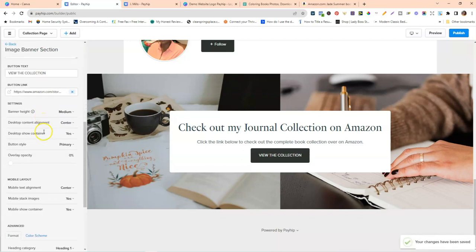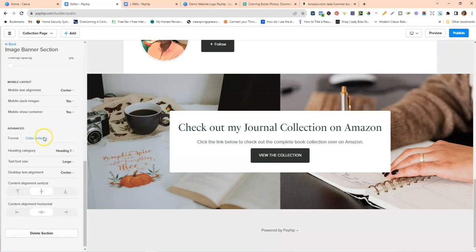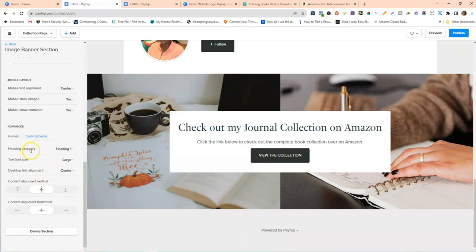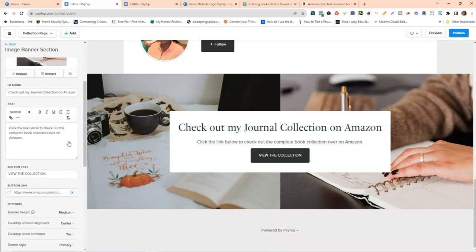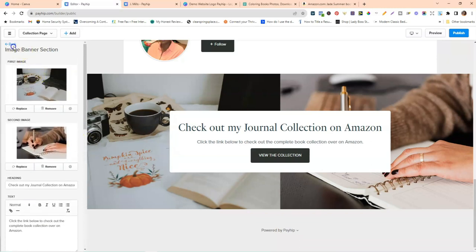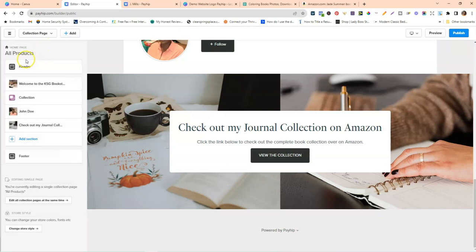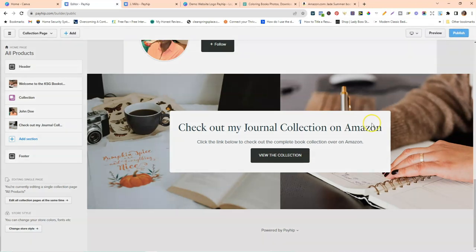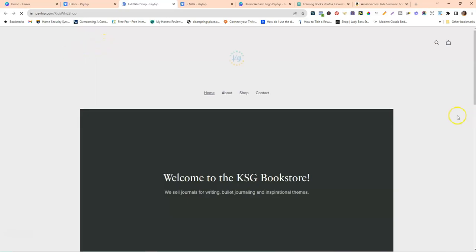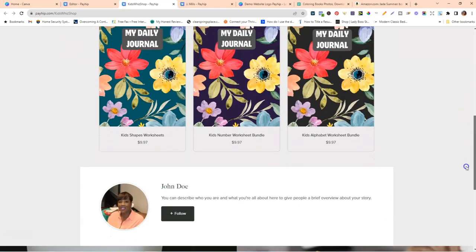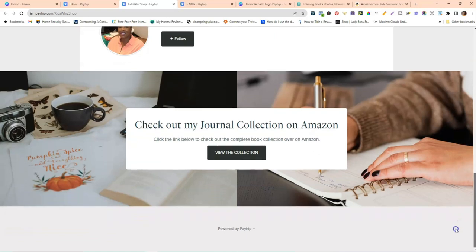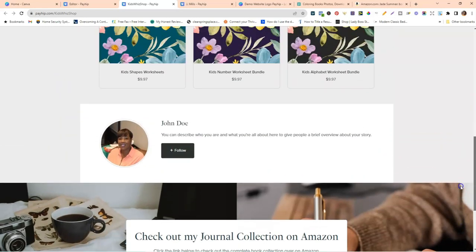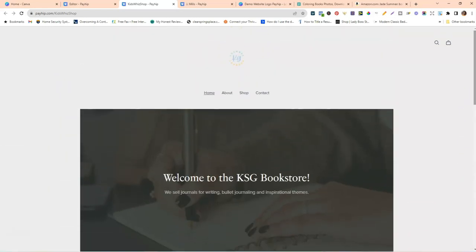Scroll down to confirm everything looks good, then click Publish. Let's check out what the store and website are looking like now. I actually think this looks pretty cool — it looks really simple and clean. There's one more thing I need to do, but I like the look of it right now.